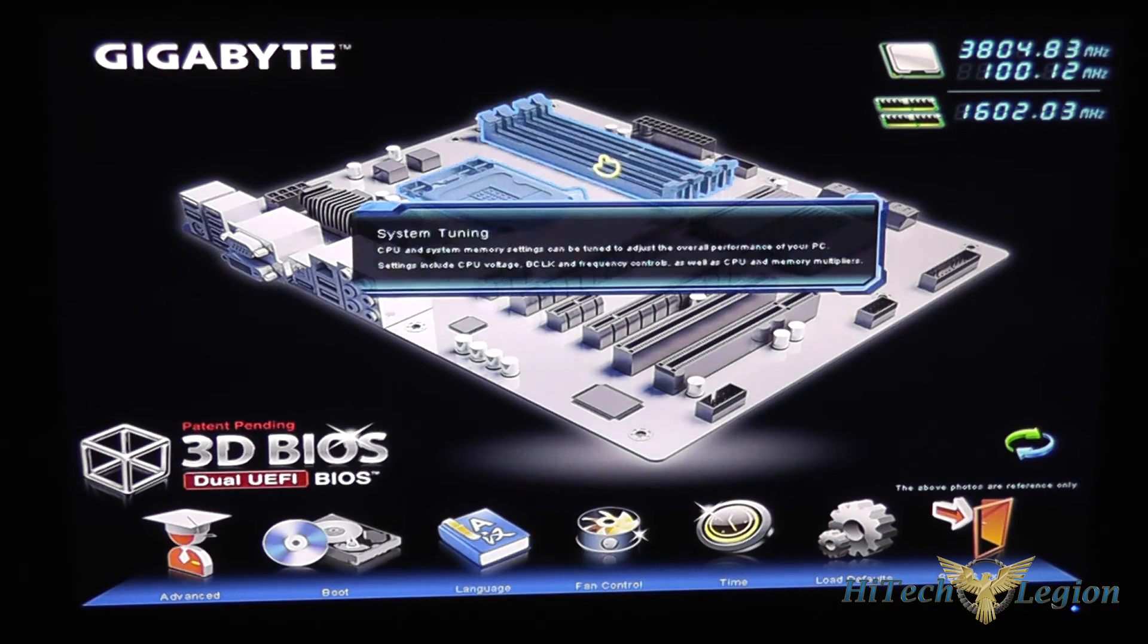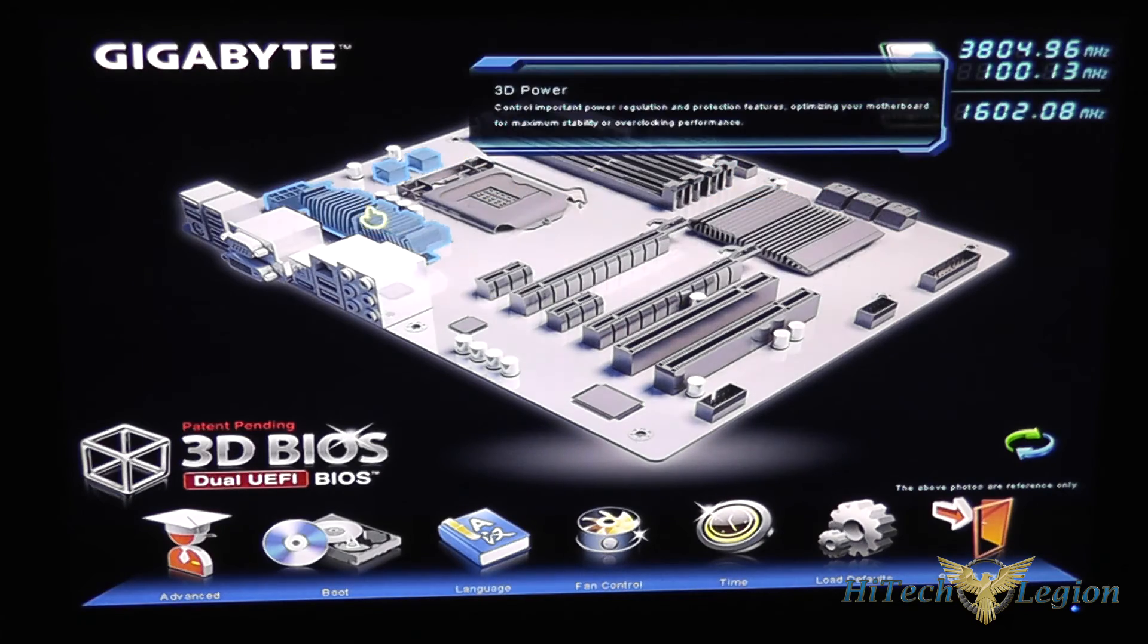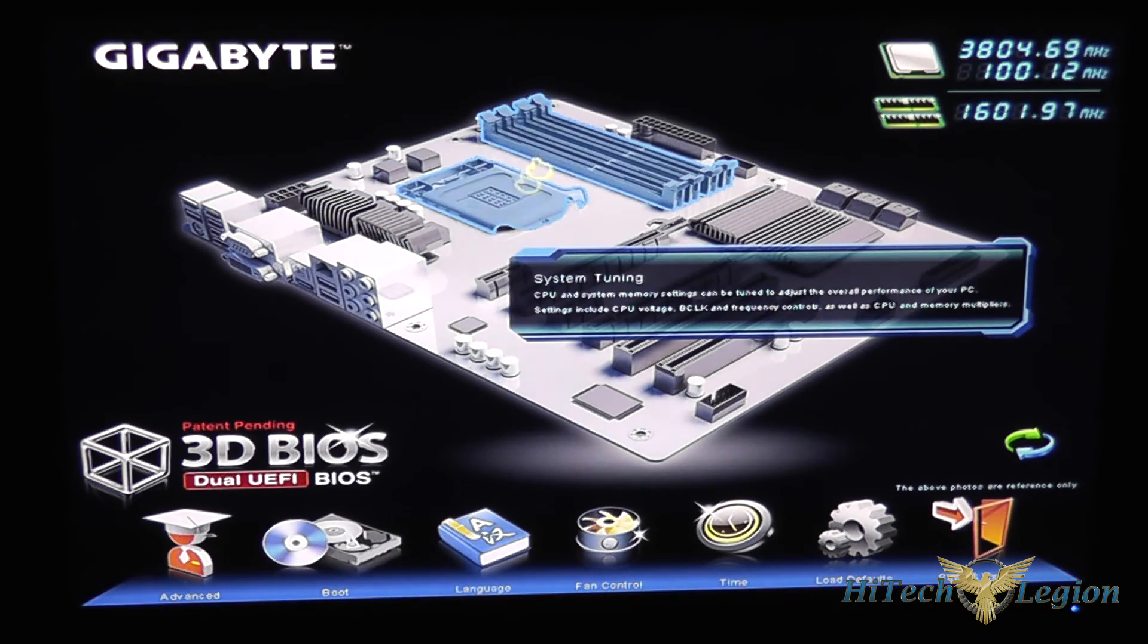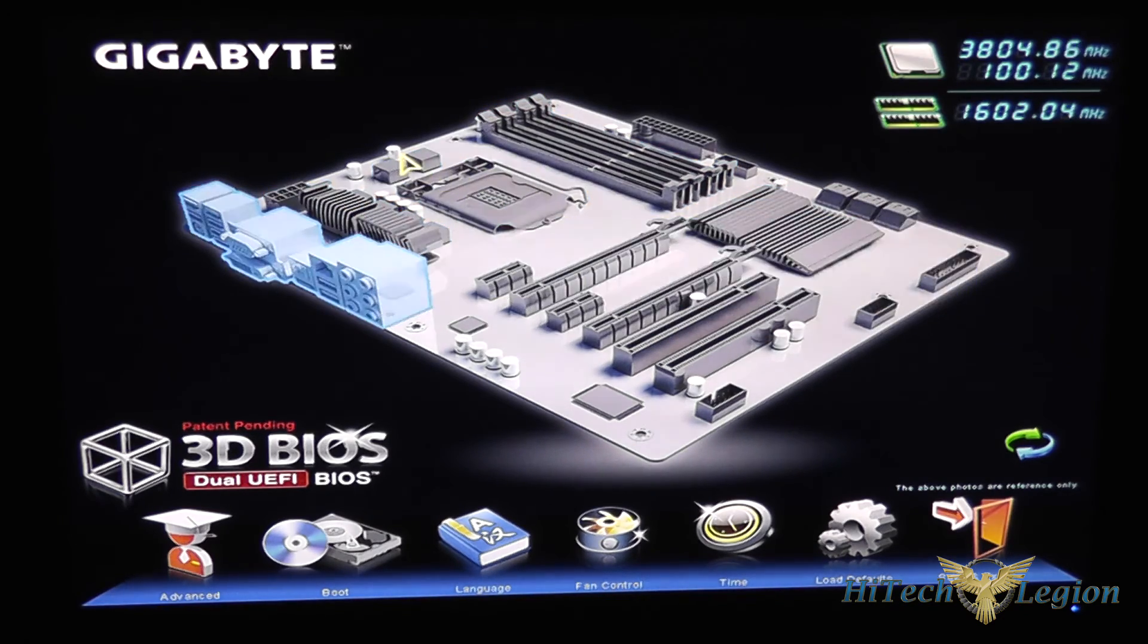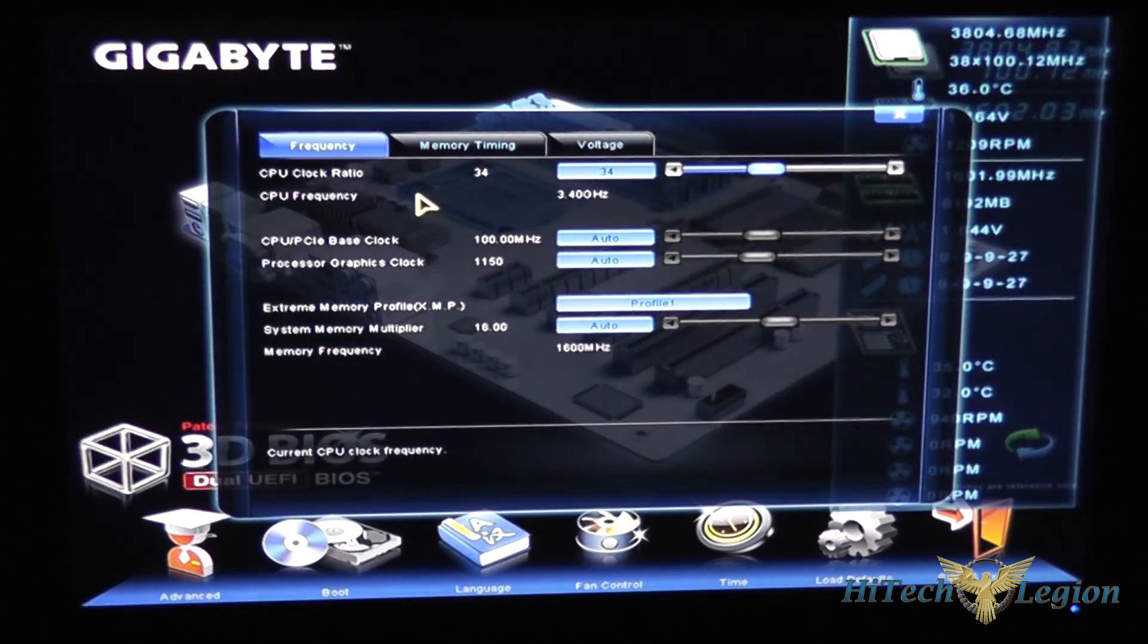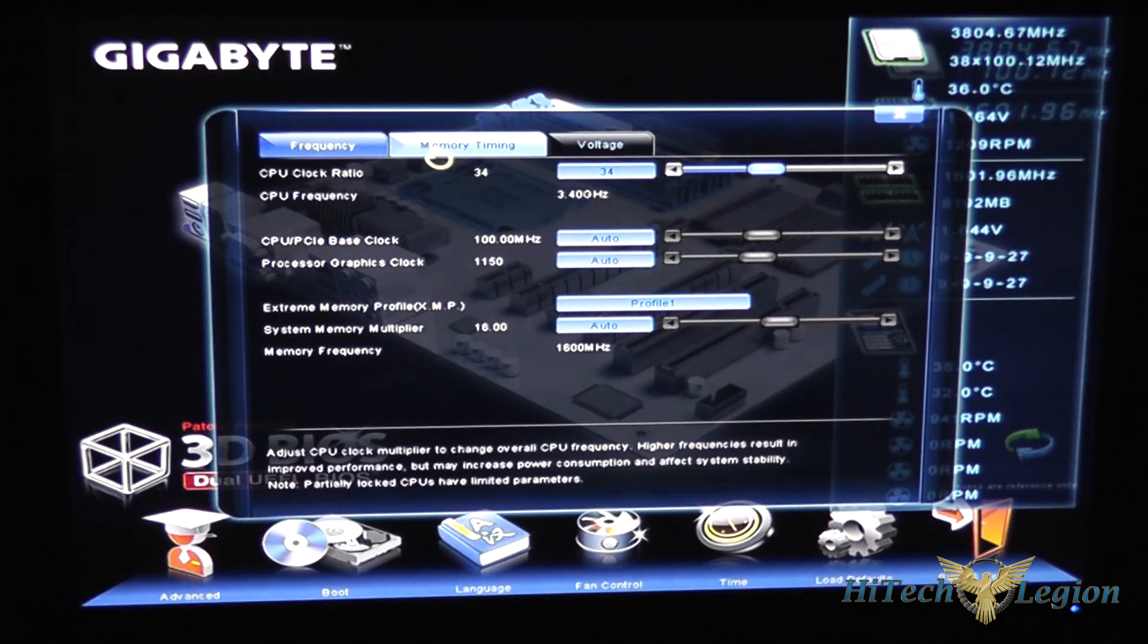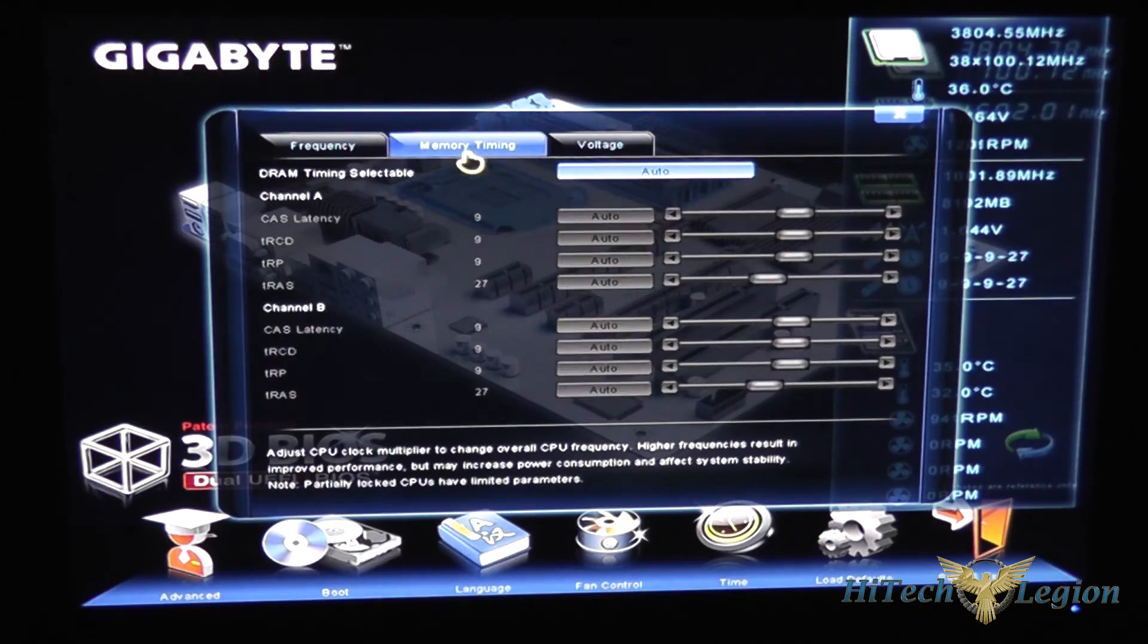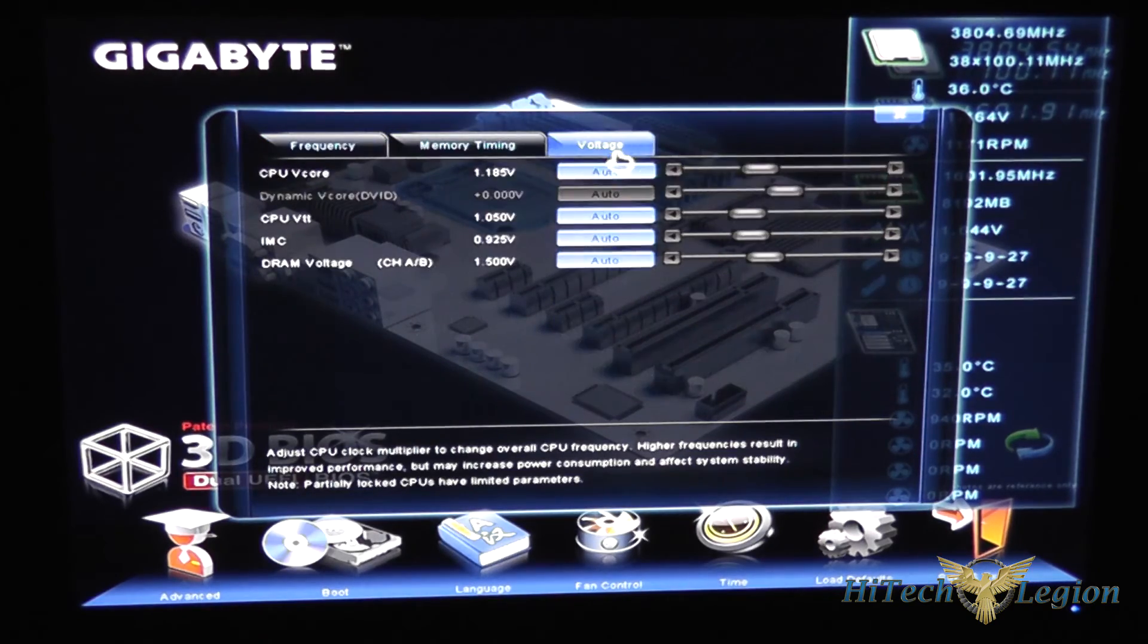Each one of these spots on the board are clickable and they highlight to show you. When we click on it we get the screen with the CPU frequency, memory timings and voltage.